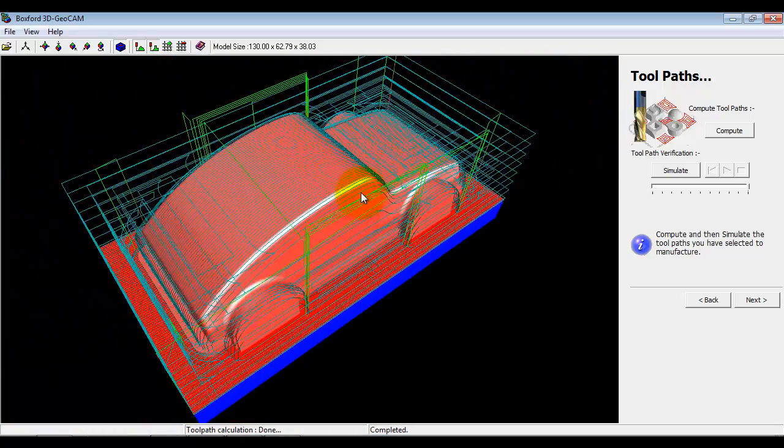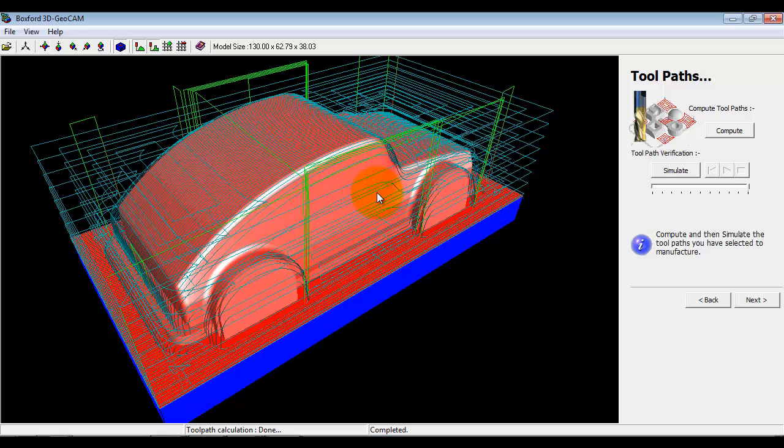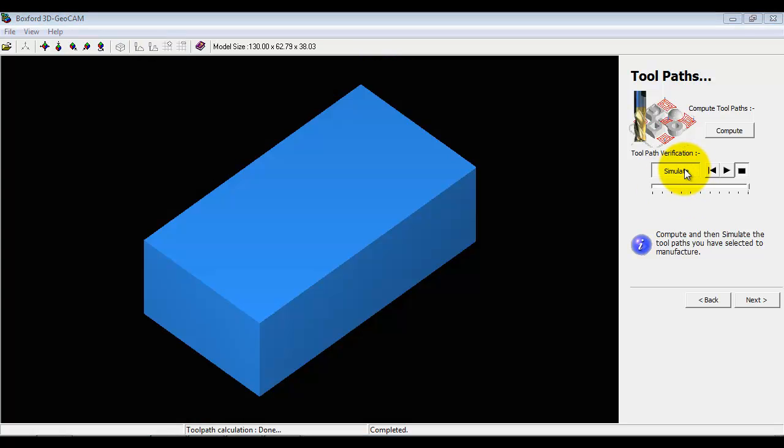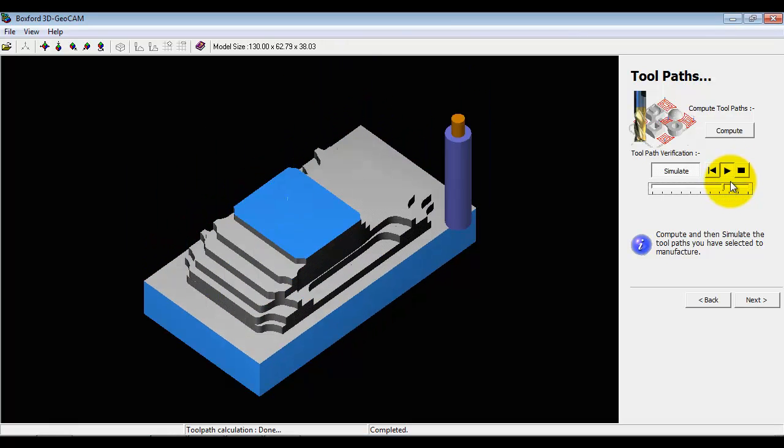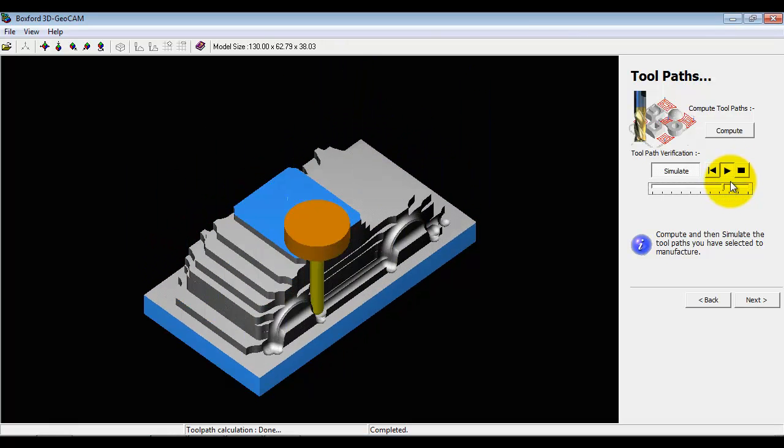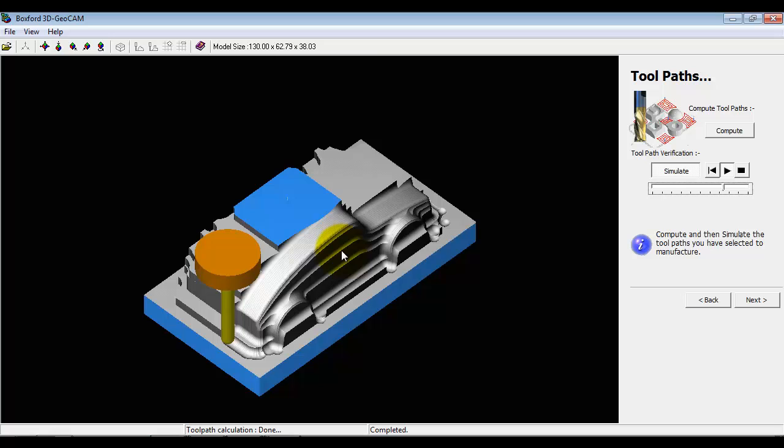It doesn't tell us too much about what the final machine component is going to look like, so if we click the simulate button we can get a full 3D simulation of the manufacturing process - the roughing and now the finishing.